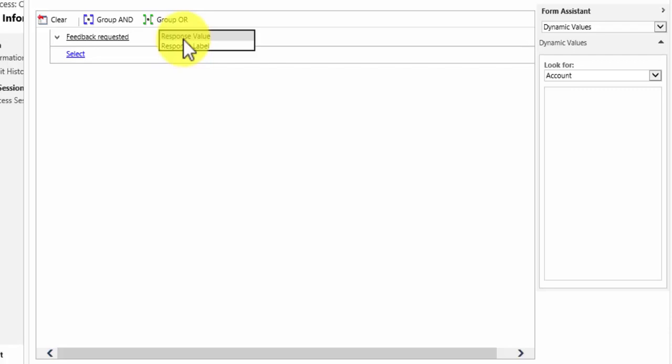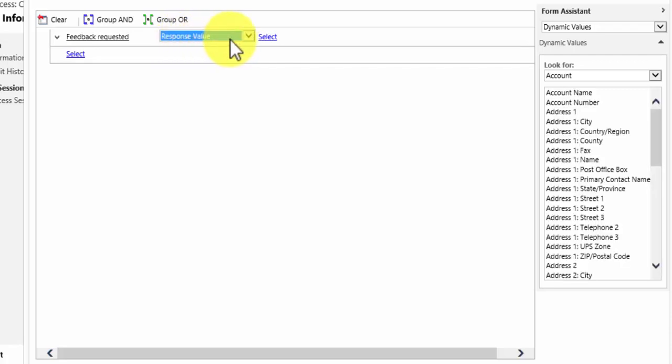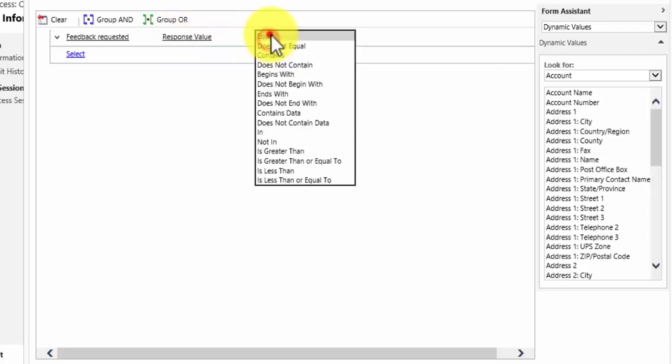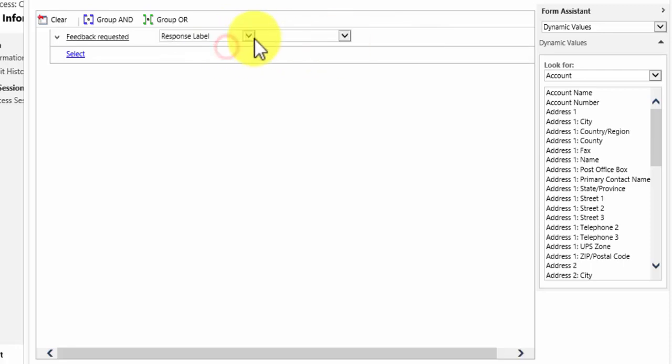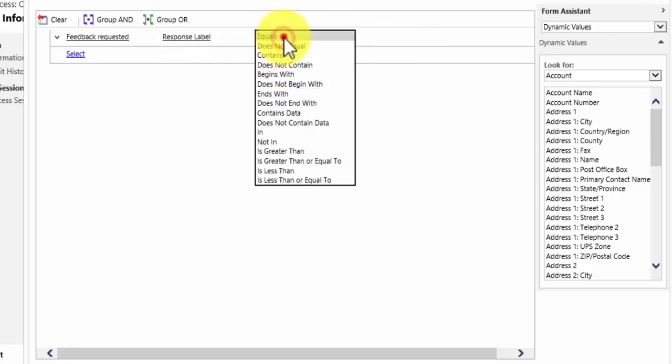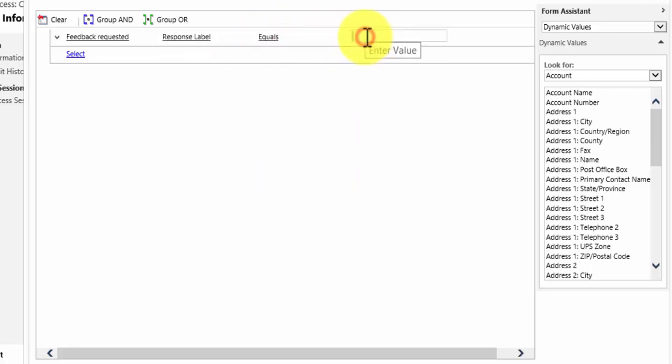Now do bear this in mind when you're setting up your dialogues. At the moment it doesn't matter which we pick. We can choose feedback requested value equals zero or we could choose the label equals extremely satisfied.